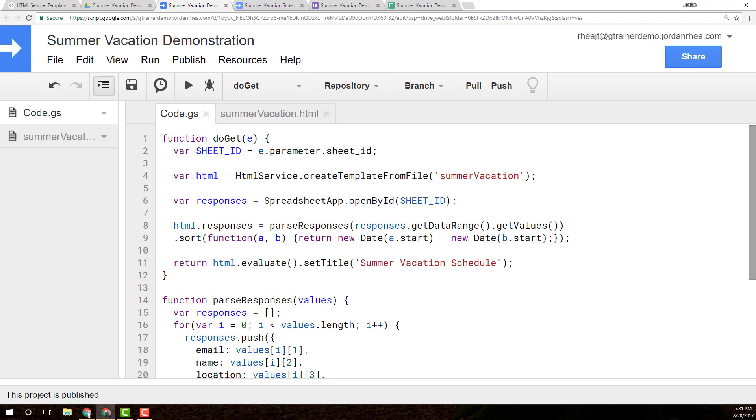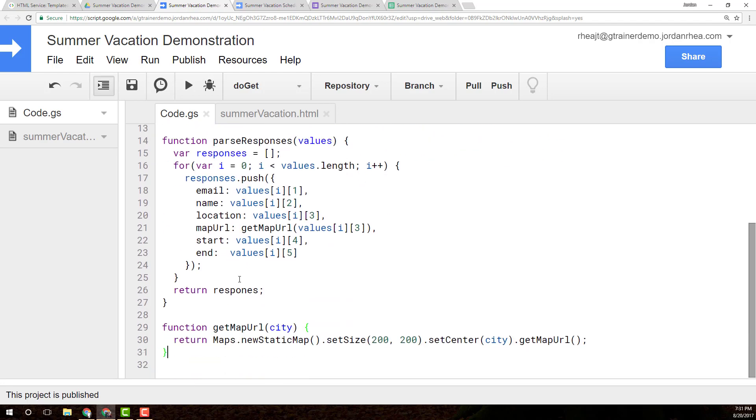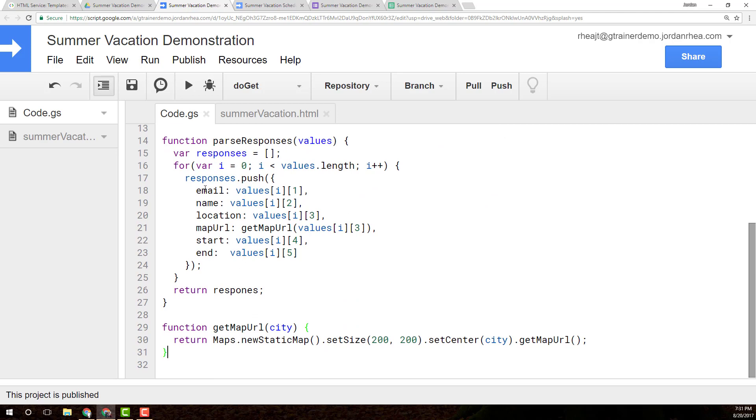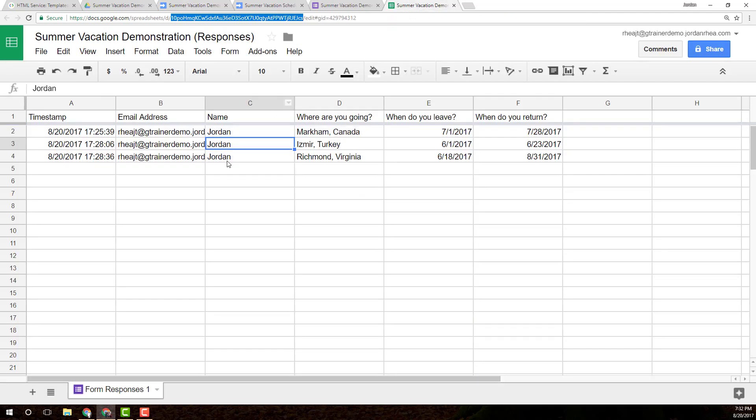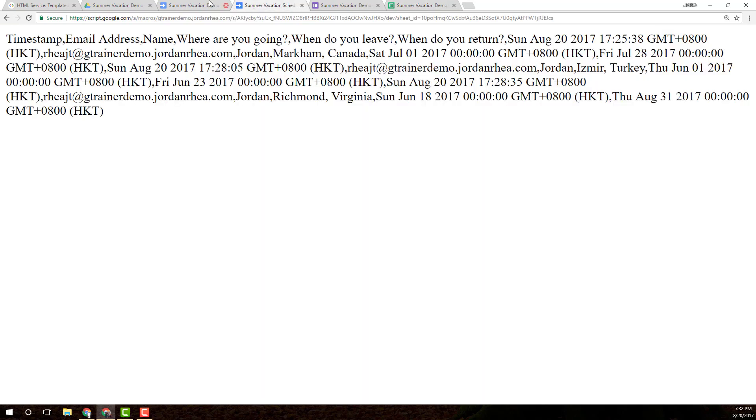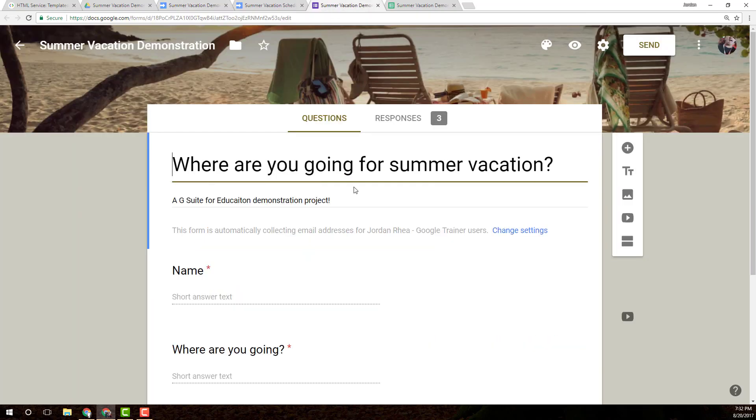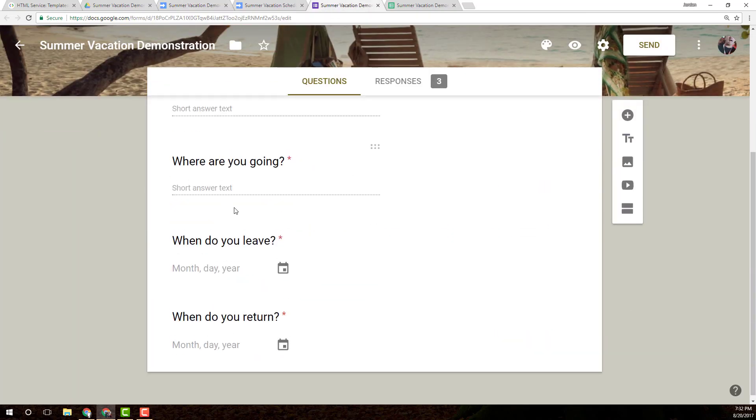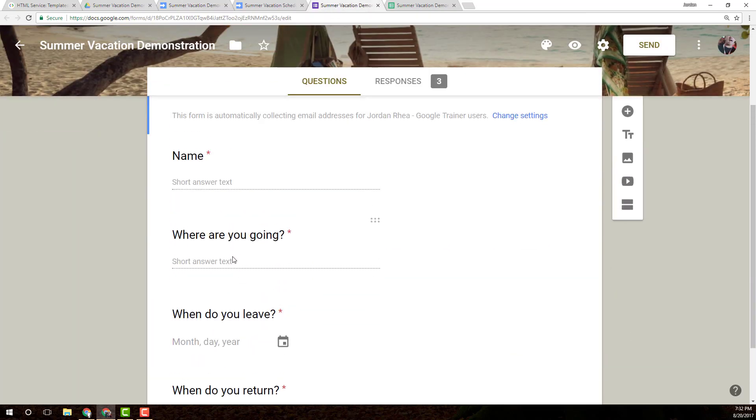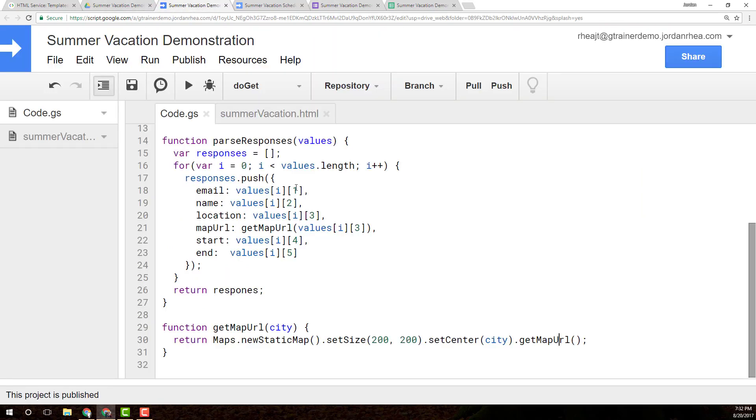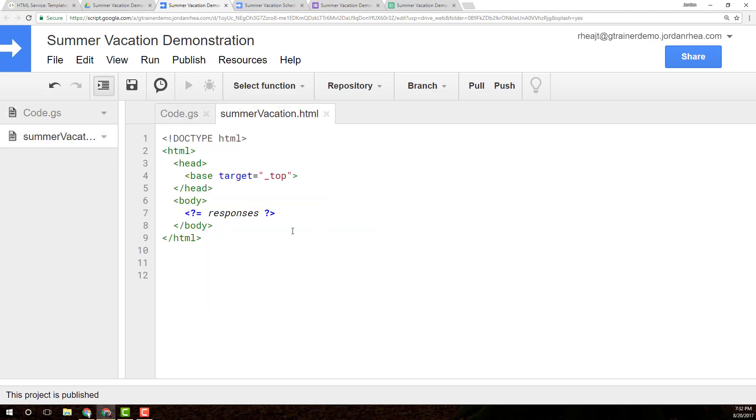Okay, so what I basically just did there was I created a couple of functions to grab all of the data from this sheet, reformat it into a nice little object, and to get an image that is going to represent the city name that you put into the form here. So one of the questions the form asks is where are you going? And it lets you choose a city name, and it'll be a cool little way to display the vacation spots. So let's go back to the templating here.